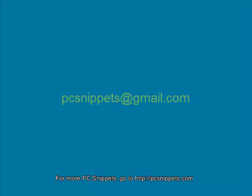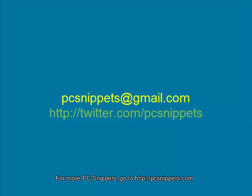If you would like to ask me any questions or request a video that I haven't already done, you can email me at pcsnippets at gmail.com or find me on twitter at twitter.com/pcsnippets.